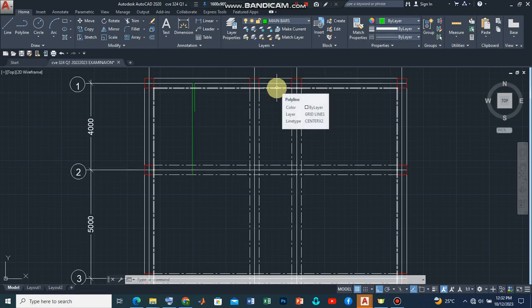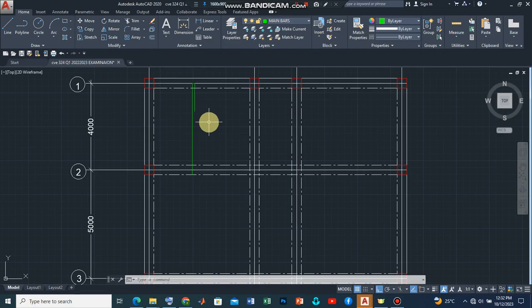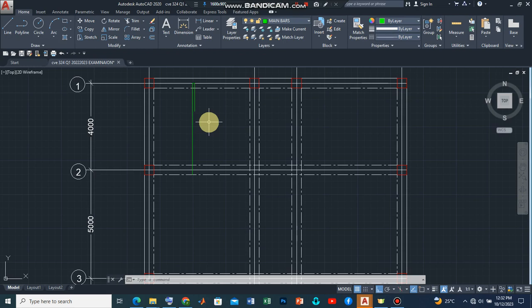Now what this means is that if for instance we have from your design that from based on the codes and the area of reinforcement that the designer is to provide high yield steel bars with diameters of 12 mm and placed at 250 center to center.